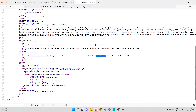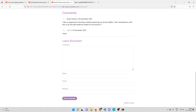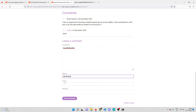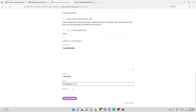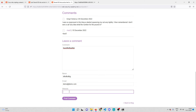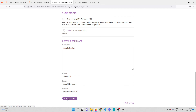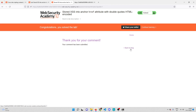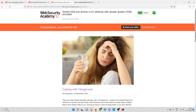Let me test that. I'll enter something for the comment, something for the name, demo@demo.com for the email, and for the website I'll inject my payload: javascript:alert(123). I'll post the comment. Once the comment is posted and I go back to the blog, it says the lab is already solved.